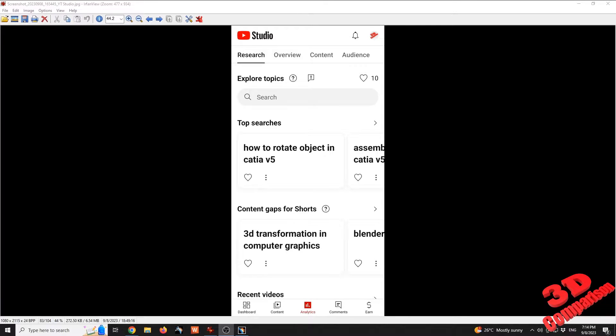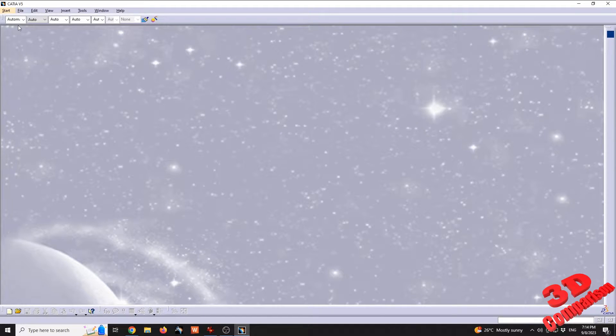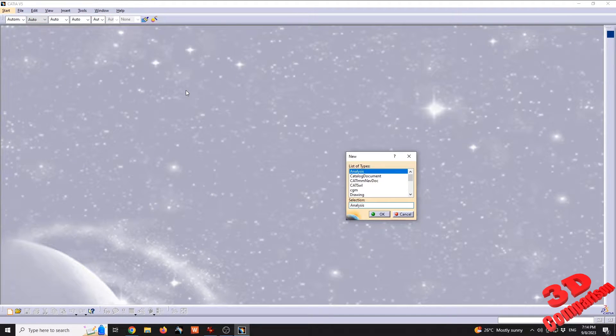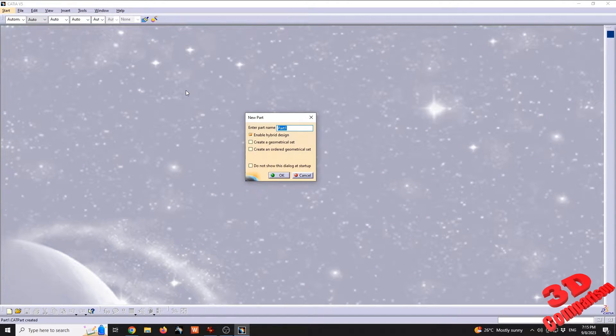Welcome to another video on how to rotate objects in CATIA V5. As you can see, this is considered to be a top search, so let's get started. I'm going to define a new part and we're going to discuss all the rotation aspects regarding CATIA.